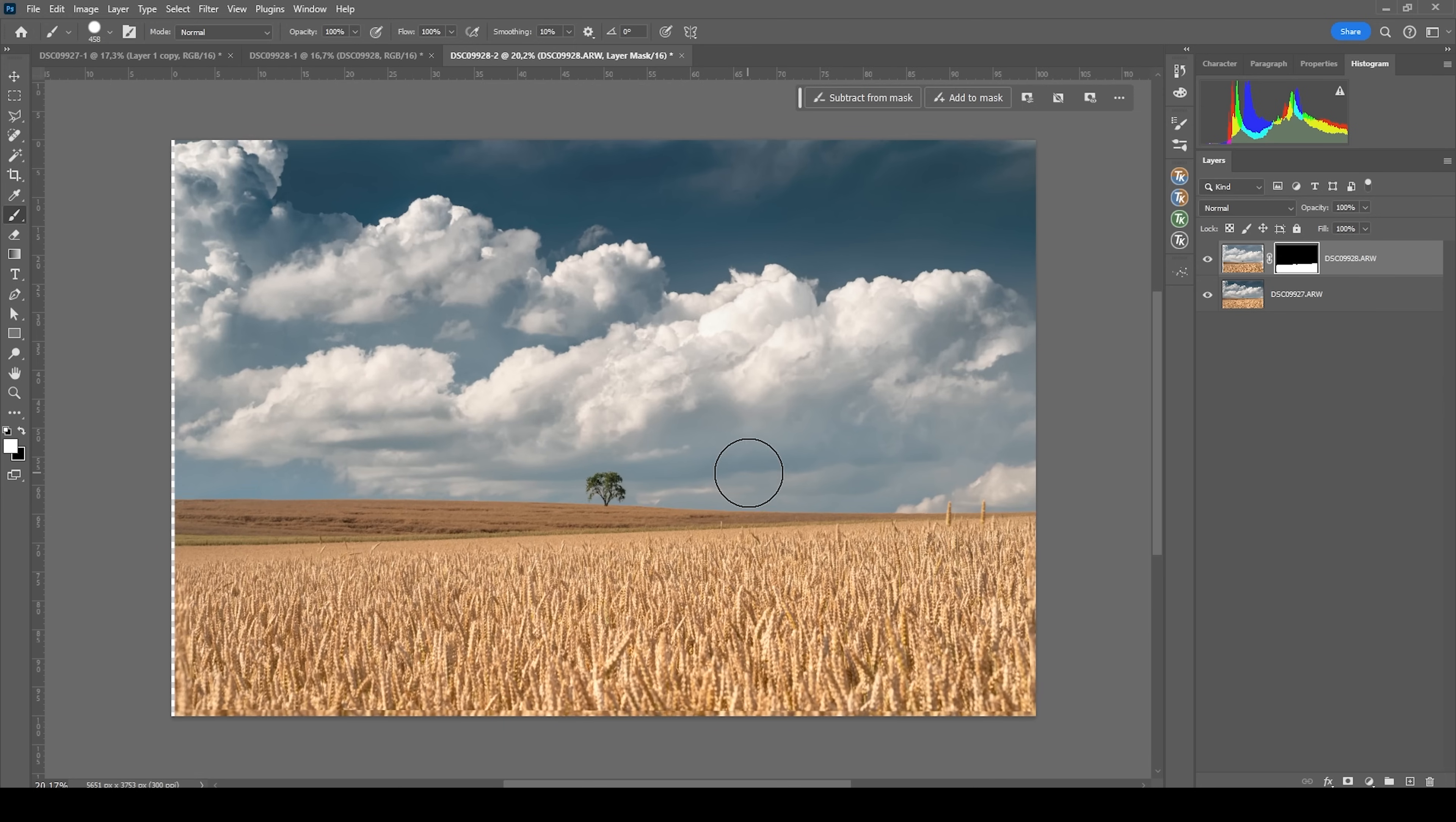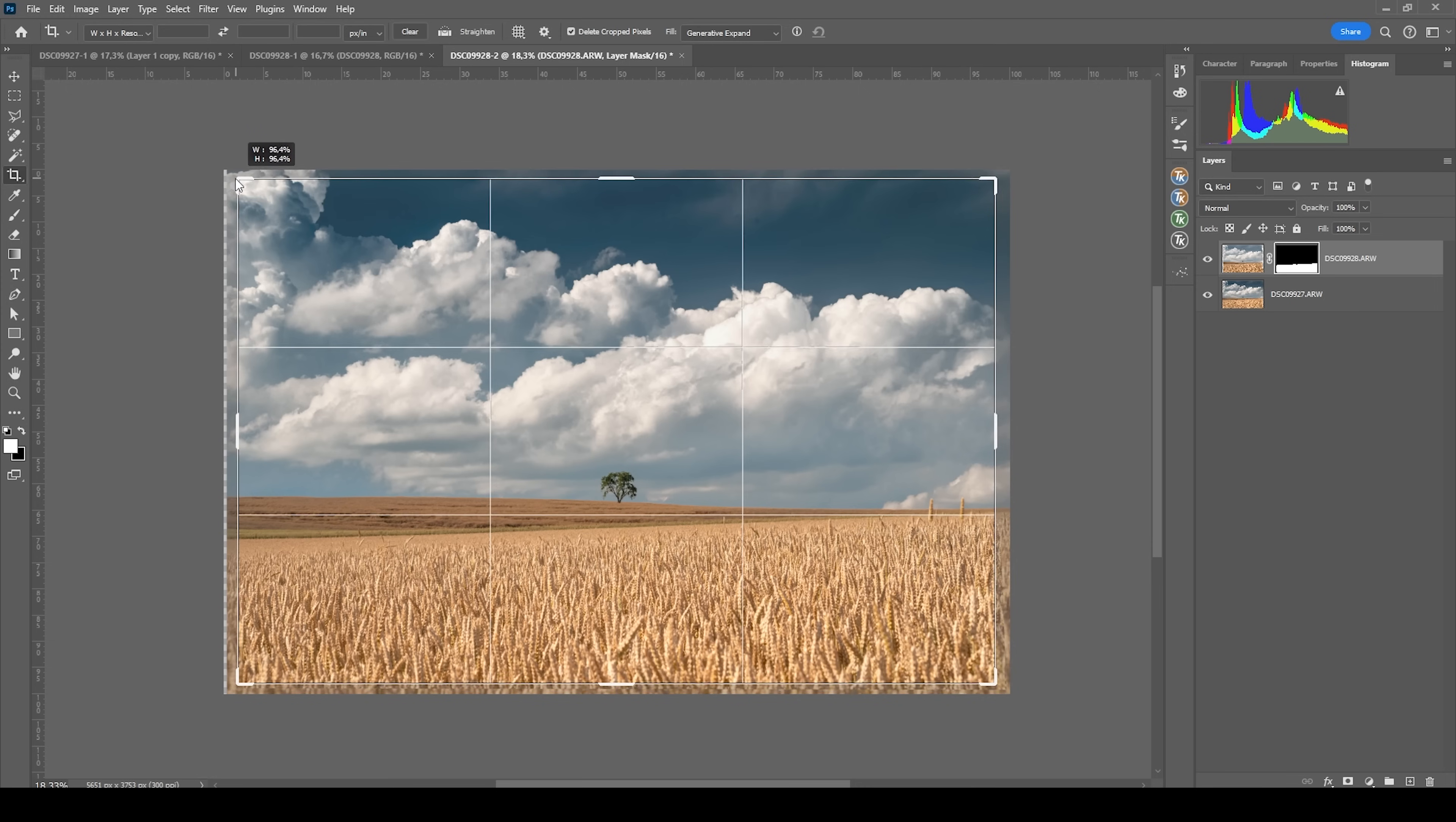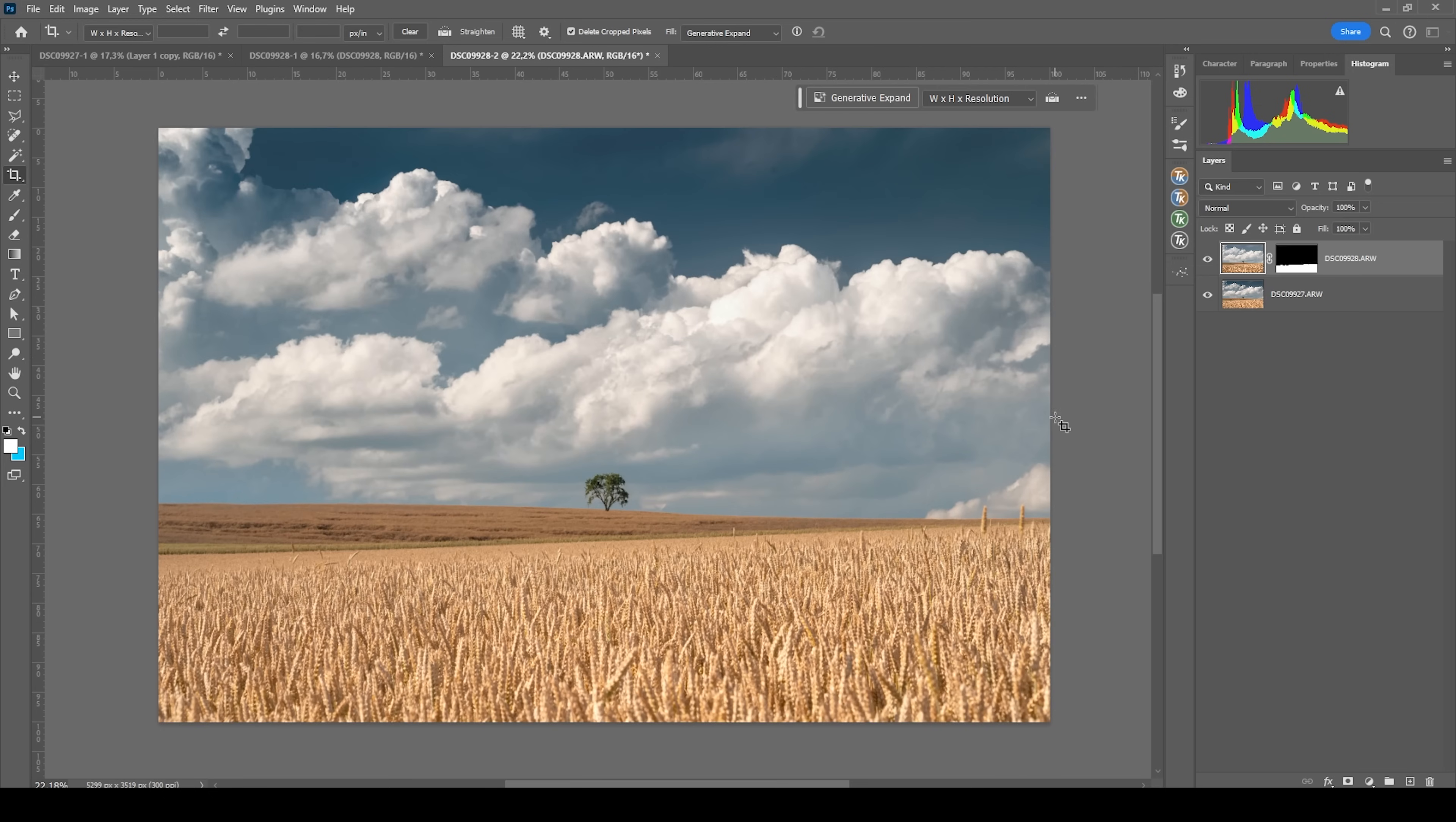All right, that looks great. Now, of course, I also need to crop the image a bit. So let's hit C. And I'm holding down Alt and the Shift key to keep the proportions and nicely crop the image. Again, I'm keeping the tree in the center, of course. And that's it. So focus stacking is done.